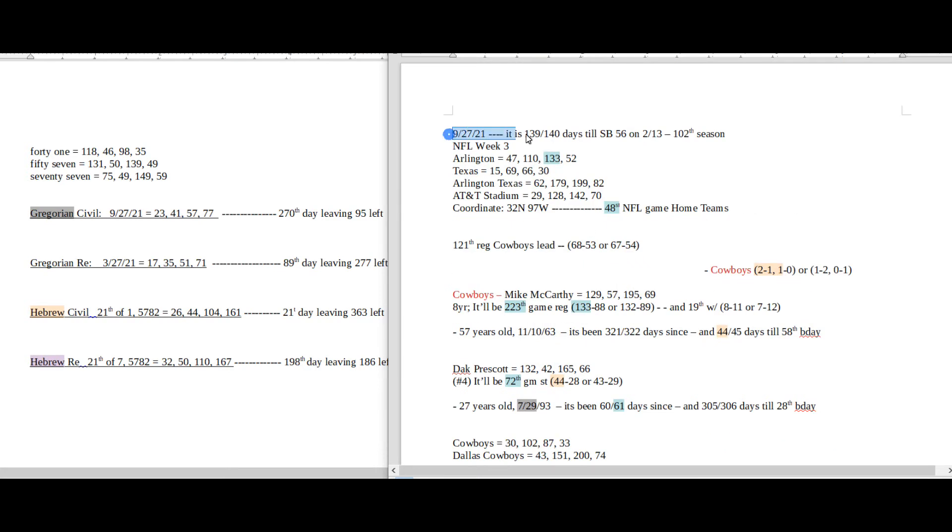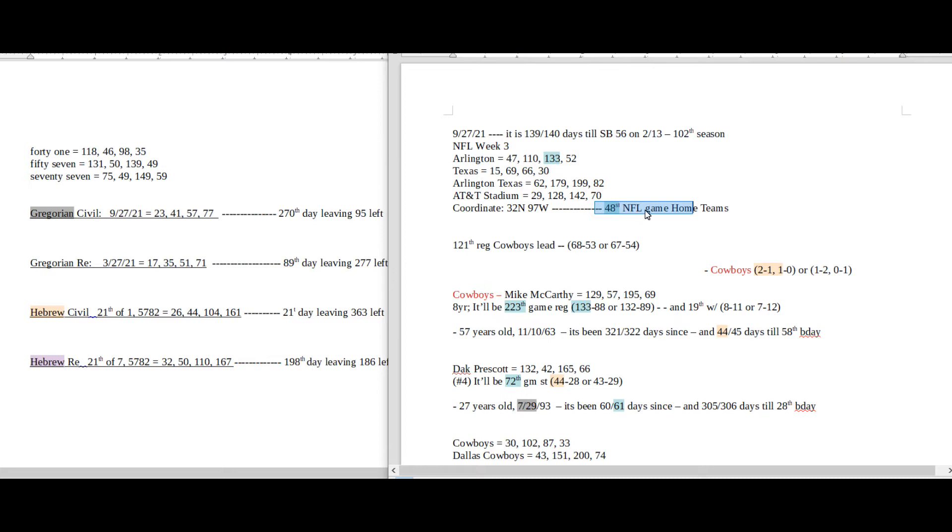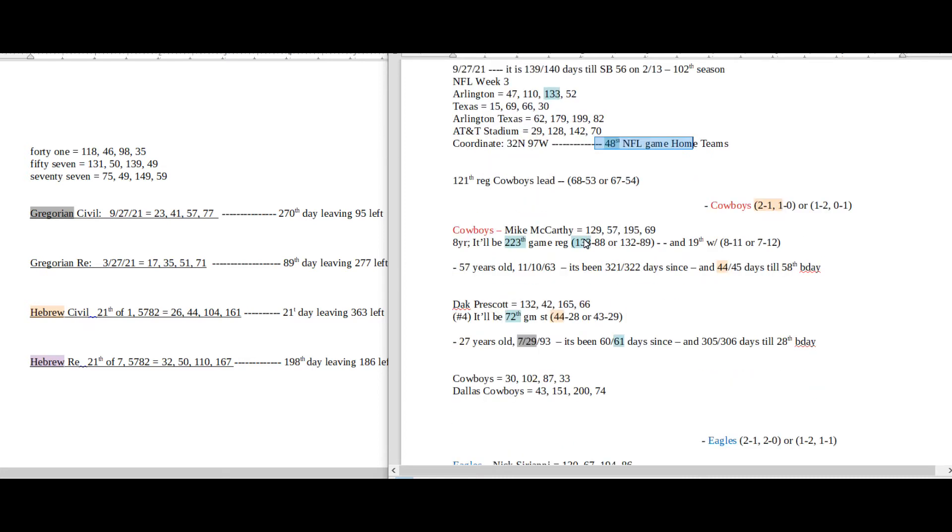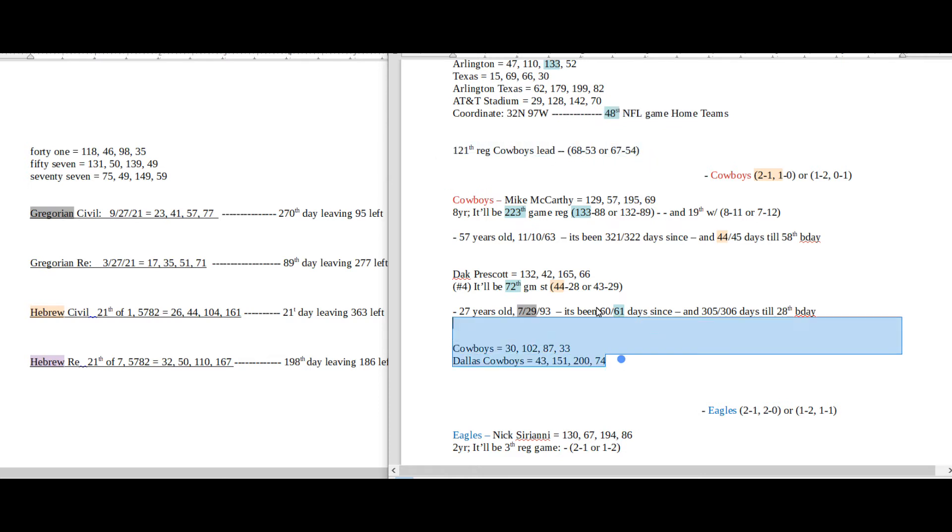Of the game, city, state, stadium. Right here I keep track of how many games are being played for the season. This will be the 48th NFL game for the regular season, the Cowboys versus the Eagles on Monday Night Football. Head-to-head record right here, regular season between the two teams.